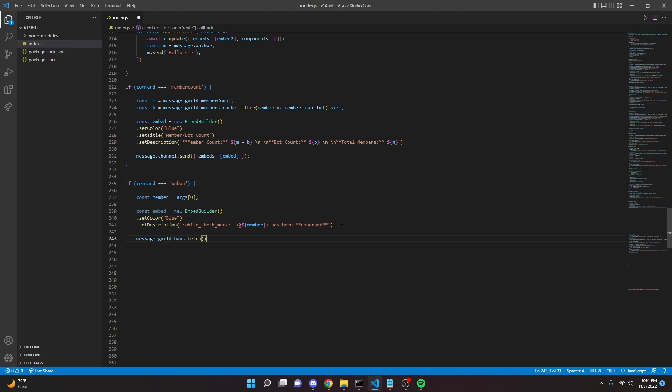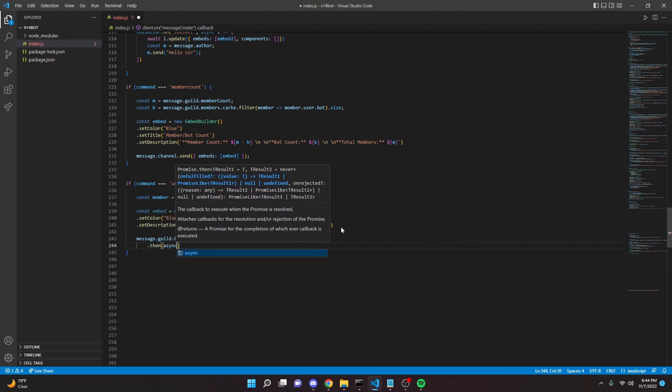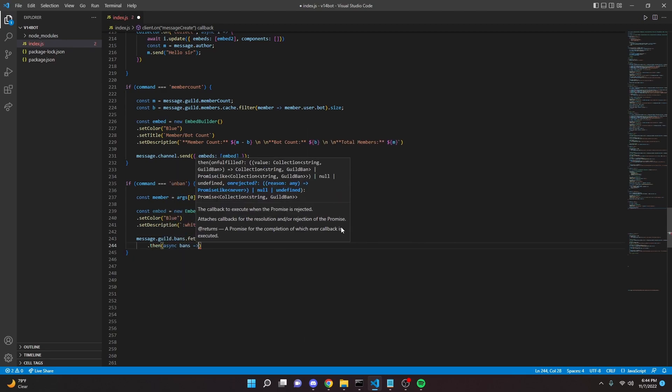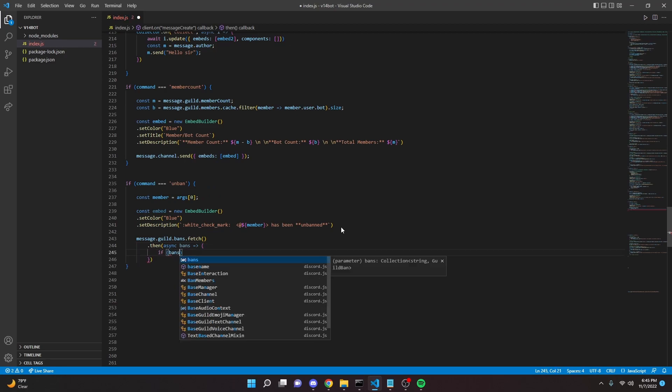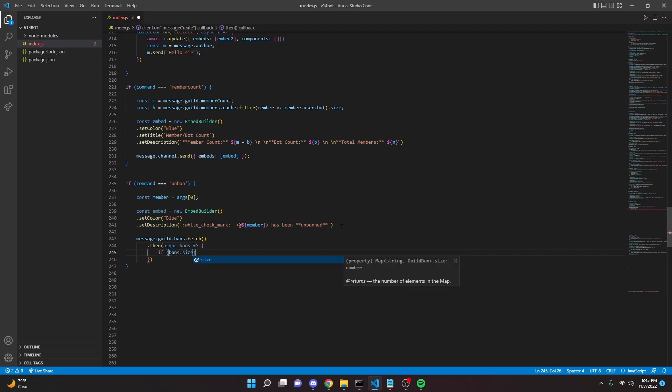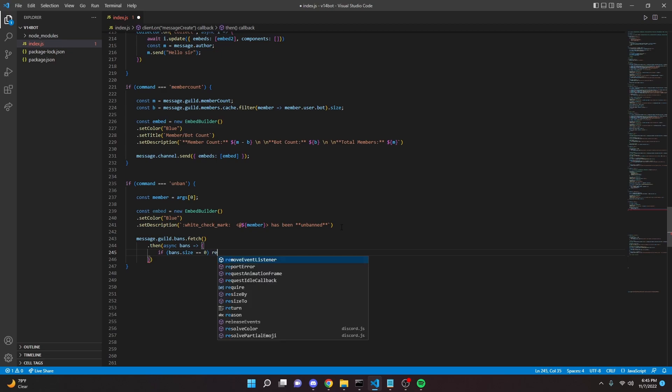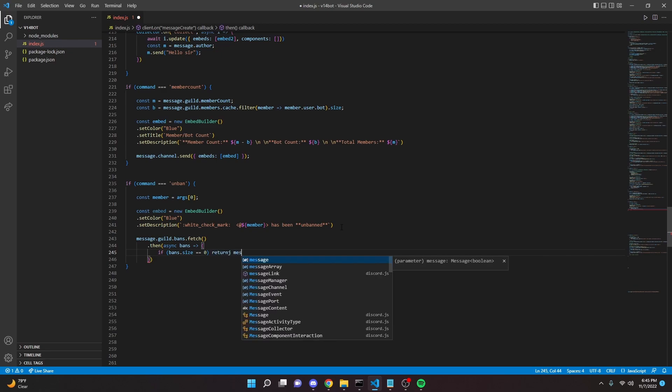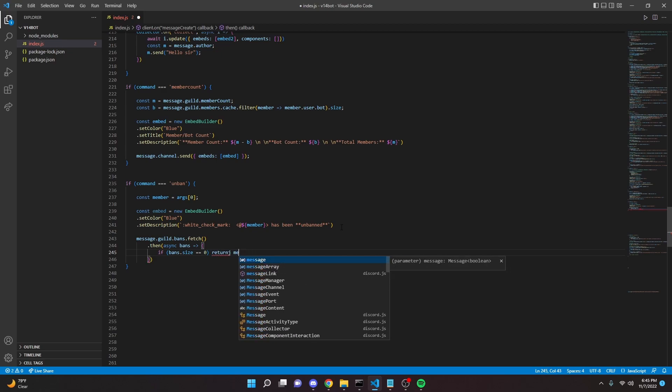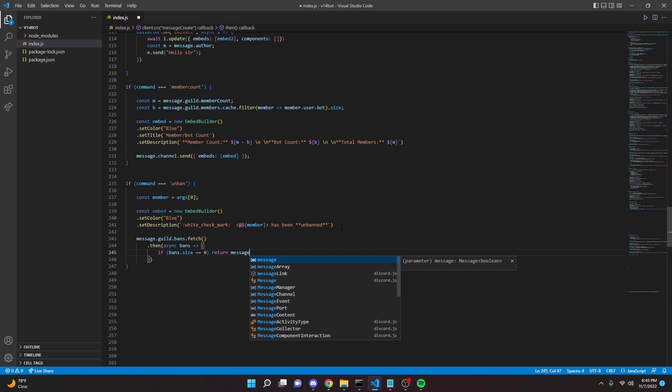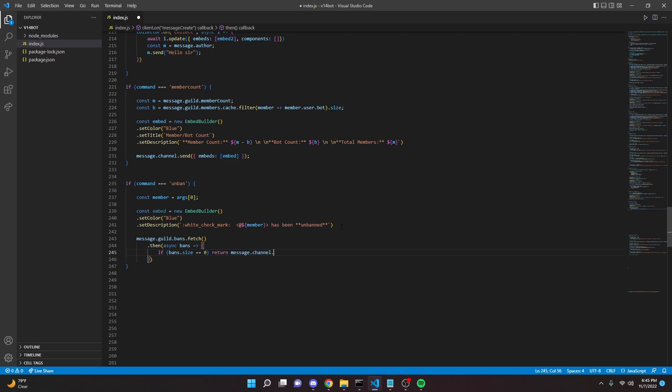And then we can say dot then async bans arrow function, open this up, and we can say if bans dot size equals equals zero, we can return message channel dot send, there is no one banned from the server, just like that.